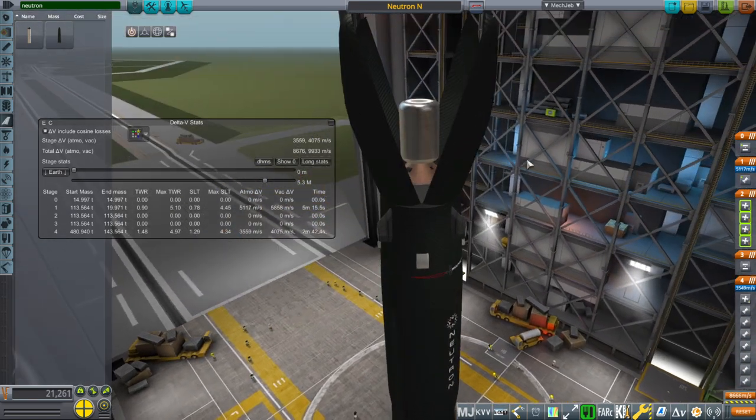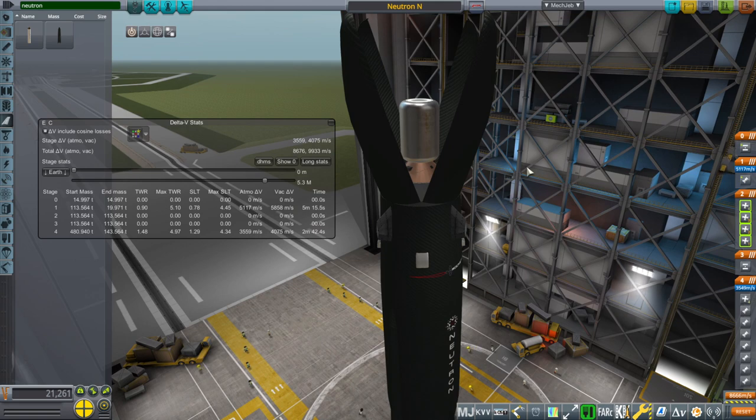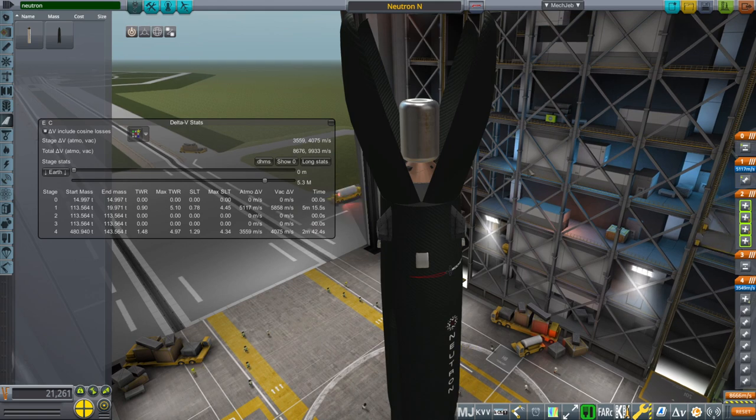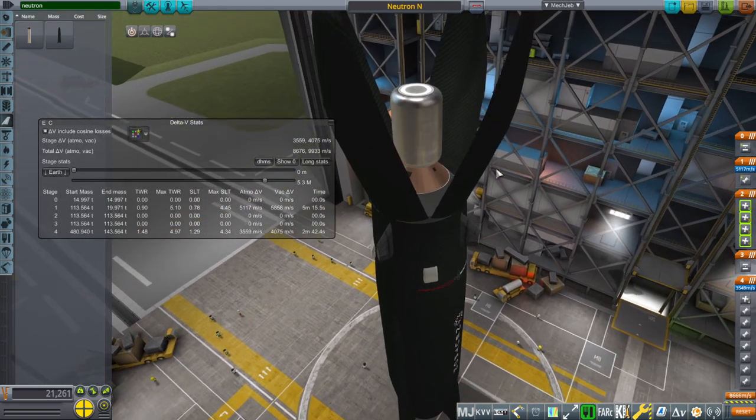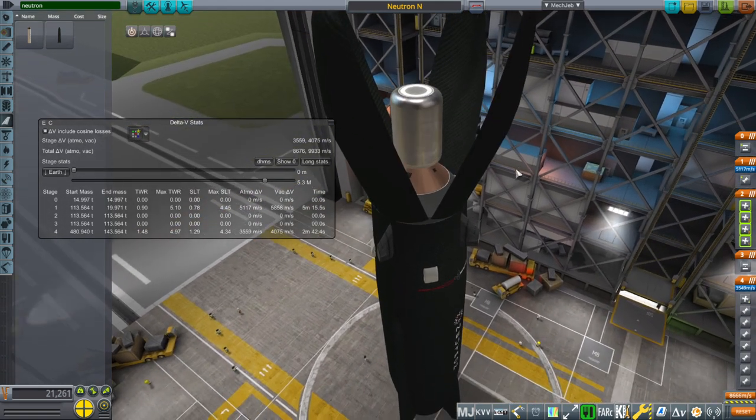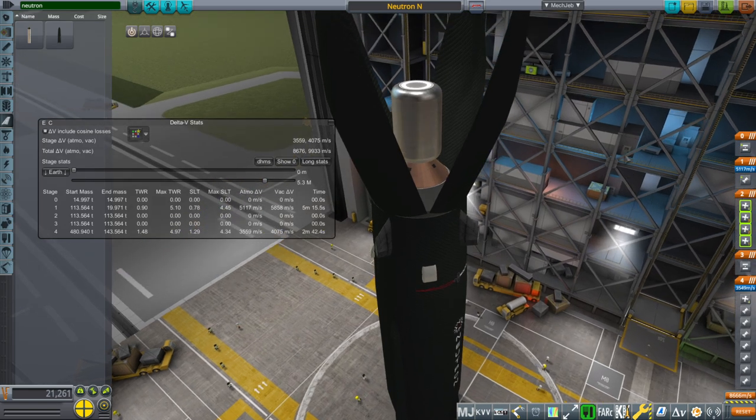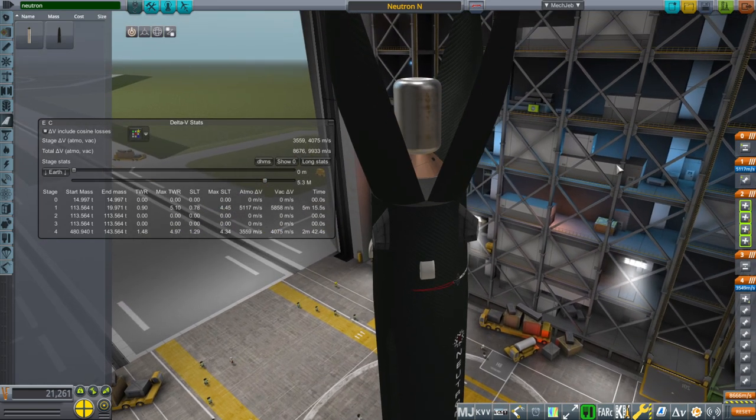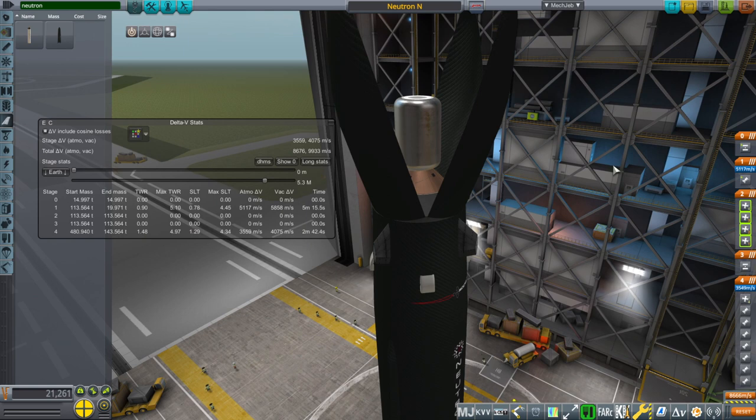In this case, in this video, we are not going to deal much with the recovery of the first stage. We are going to focus on its payload capacity and getting the numbers right.